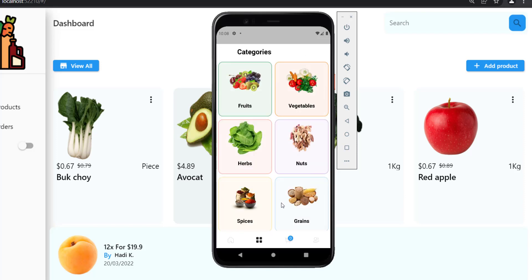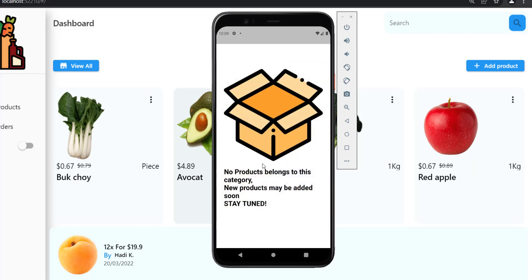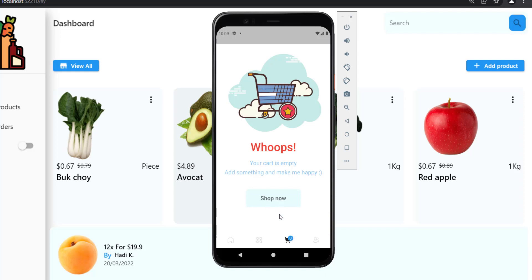If we don't have any product in a category — for example, spices — we will show the user an empty screen. For the cart screen in the bottom bar, it looks like this because the user hasn't added anything to the cart yet, and I can't demonstrate it fully now because I must log in first. Later in this lecture I will log in and show you how it looks.